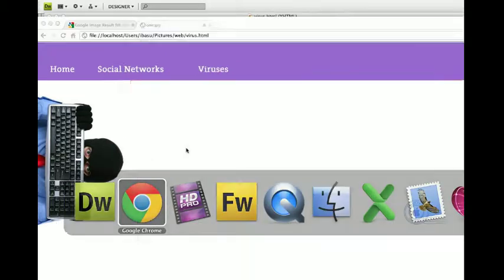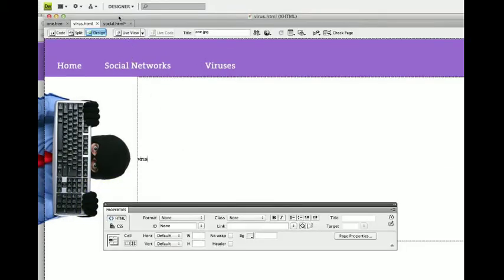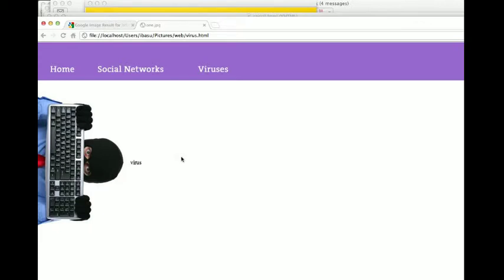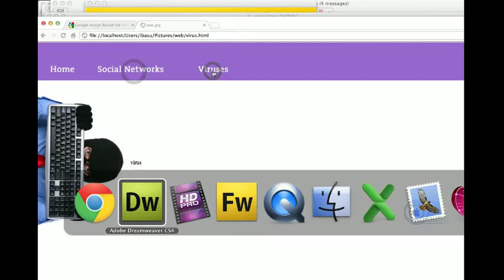If I save it. Save that. And this is the virus page. And this is the social page. As easy as that.